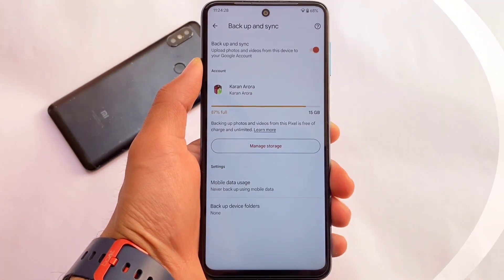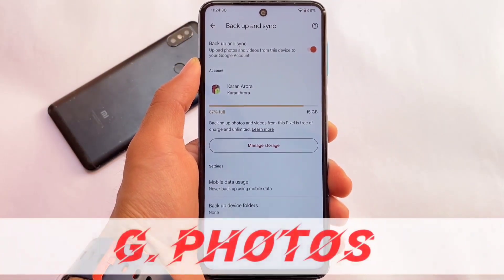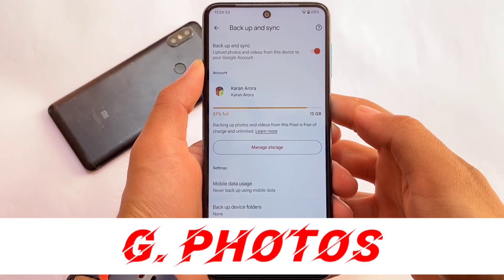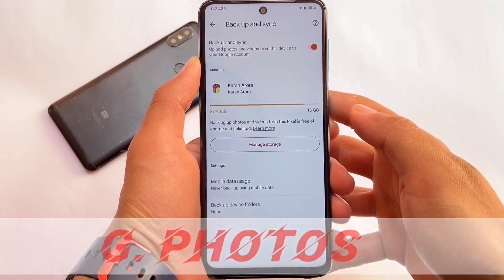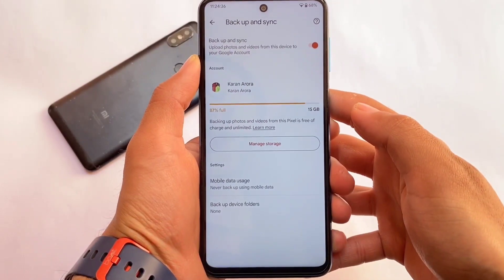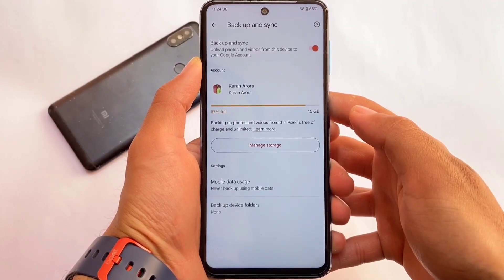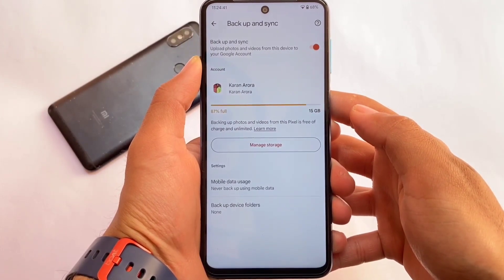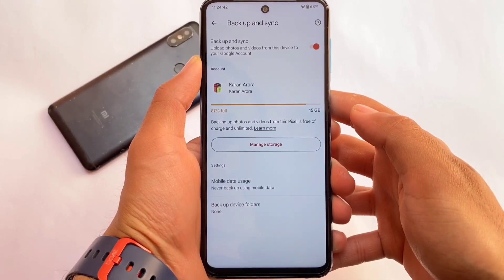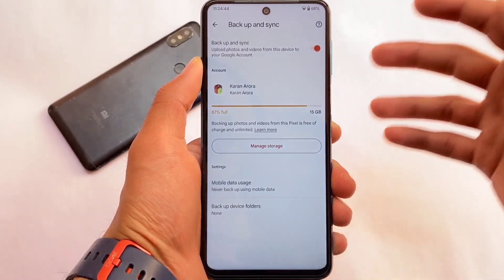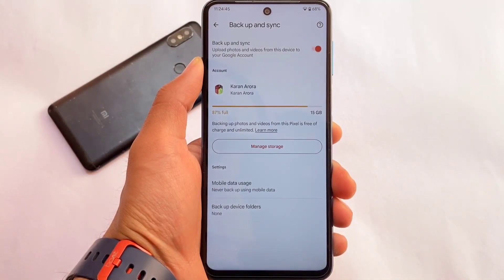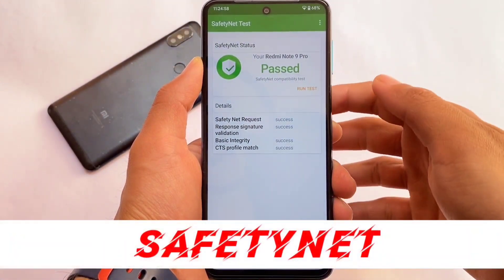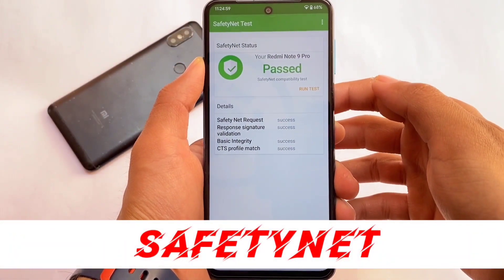If you move on to the Google Photos option, you can see that backing up photos and videos from this Pixel device is free of charge and unlimited. You'll be able to back up photos and videos with unlimited Google Photos storage already included — I think that's a very good thing about this one.